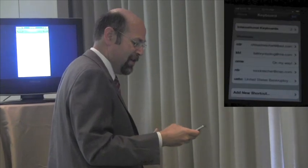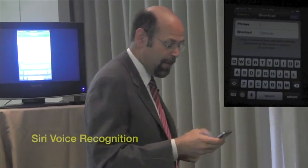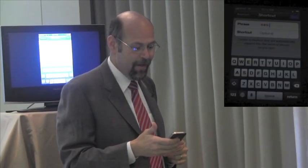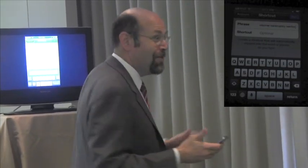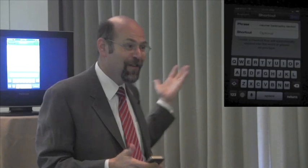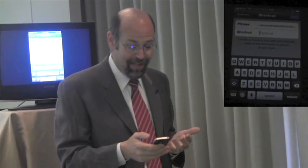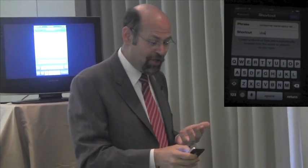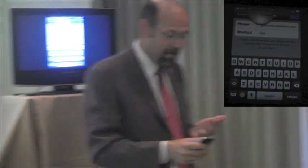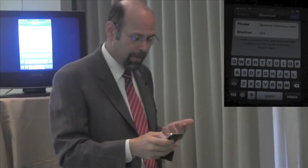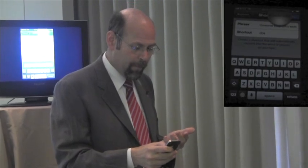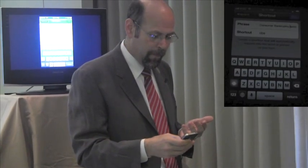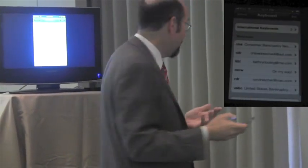Let's add a new shortcut. I'm going to say 'Consumer Bankruptcy Section' — and that worked using Siri, which is a feature from the iPhone 4S that I use constantly. We're going to call that shortcut 'CBS.' I can capitalize 'Consumer Bankruptcy Section' if I want — let's do that to make it a little nicer.